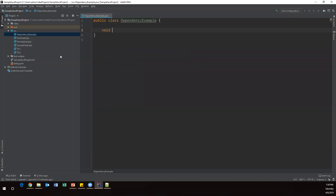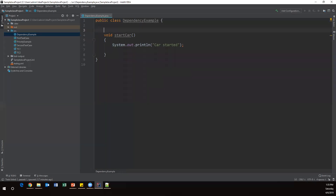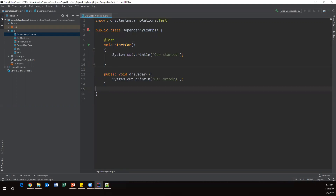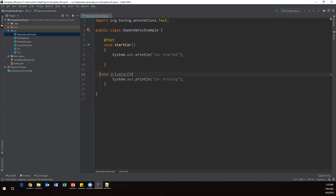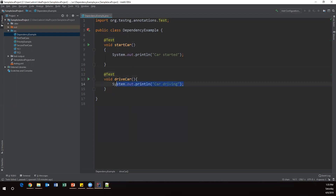The first method is 'void startCar'. Inside this I'll write a simple message: System.out.println('car started'), and I'll mark it with the @Test annotation. Similarly I'll create the next method, 'driveCar' — just 'void driveCar' — and I'll make this also a @Test annotation. The output message will be 'car driving'.